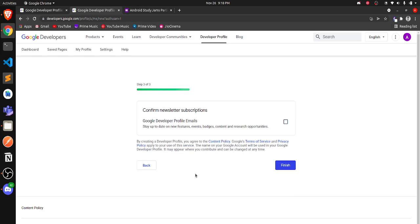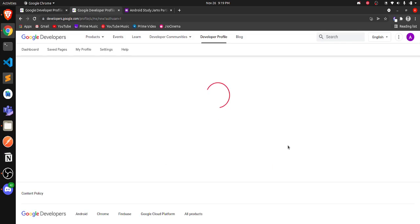Click Next and it will ask you to confirm newsletter subscriptions — whether you want to receive emails about Google events and similar things. I'll check that option and click Finish. Once this is done, your Google Developer profile will be created.